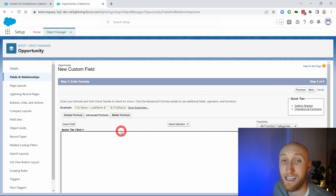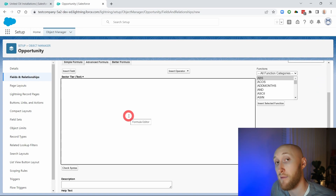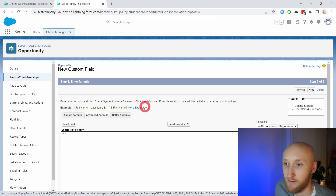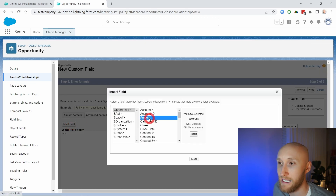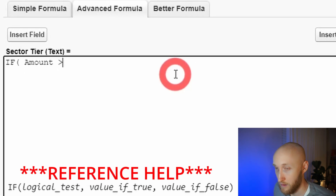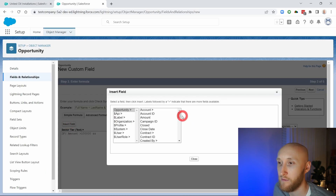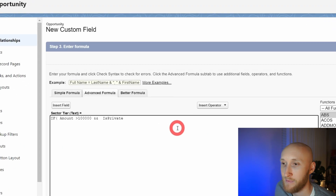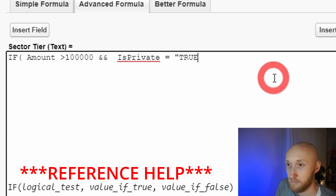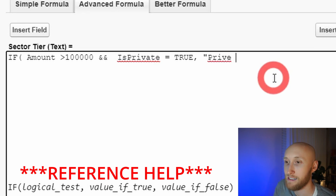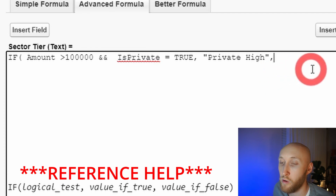It's important not to overcomplicate a nested if statement — it's just if statements layered on top of one another. Let's start with just one if statement. I'm going to say: if the amount is greater than 100,000 and the private field is true, then spit out the text 'private high.' This is the tier label I'm using. That's essentially one complete if statement.